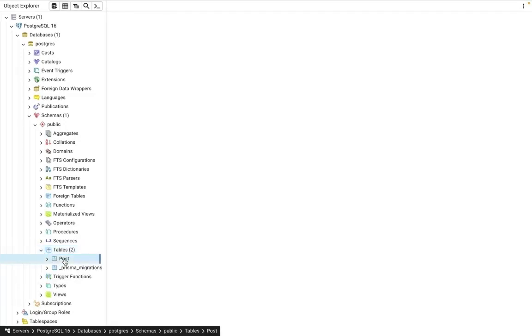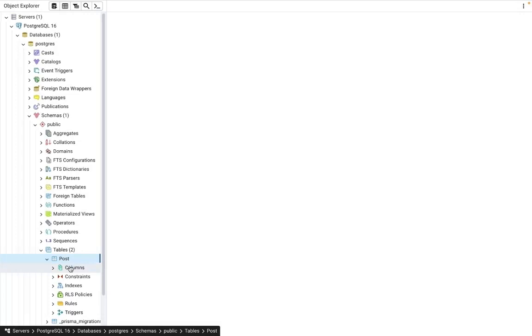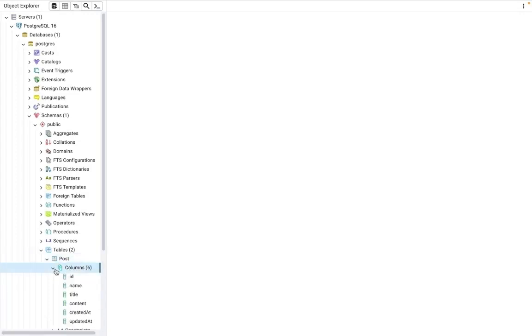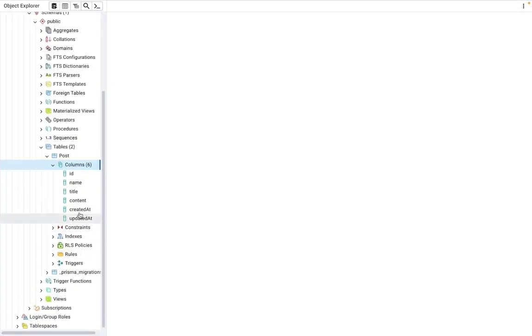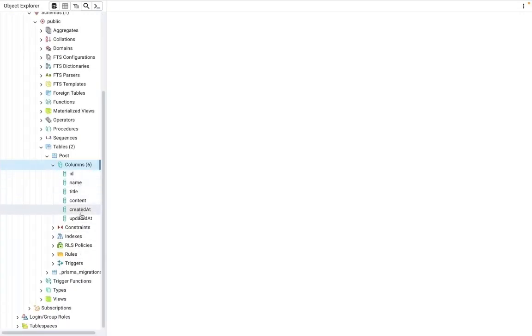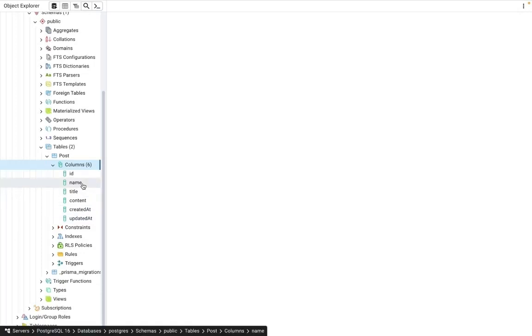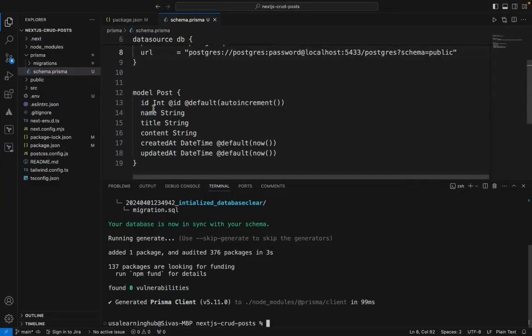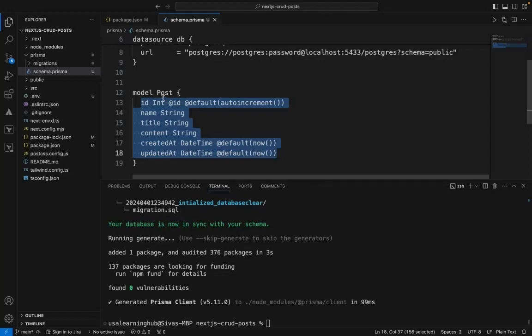There is a table now with ID, name, title, content—these six columns that we mentioned in our migration. The table is created.